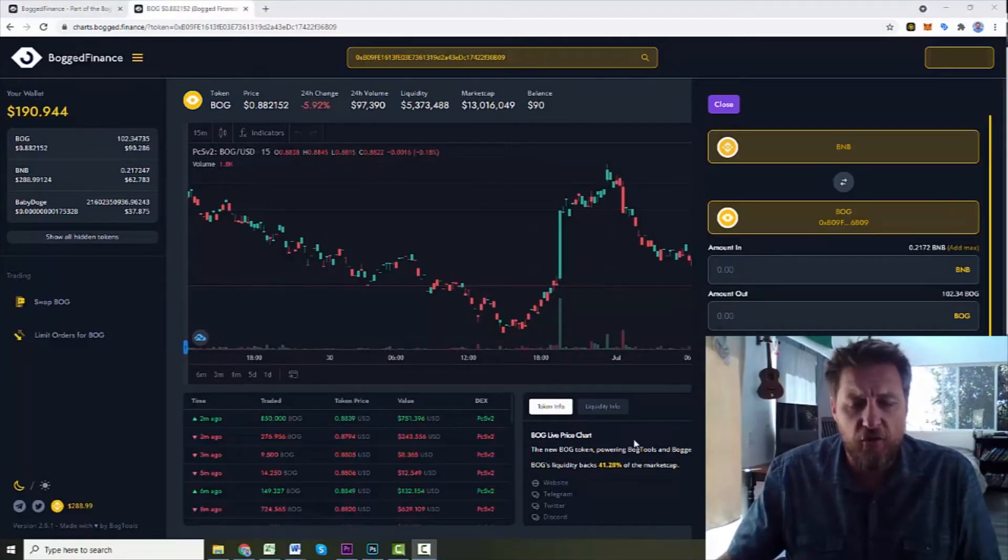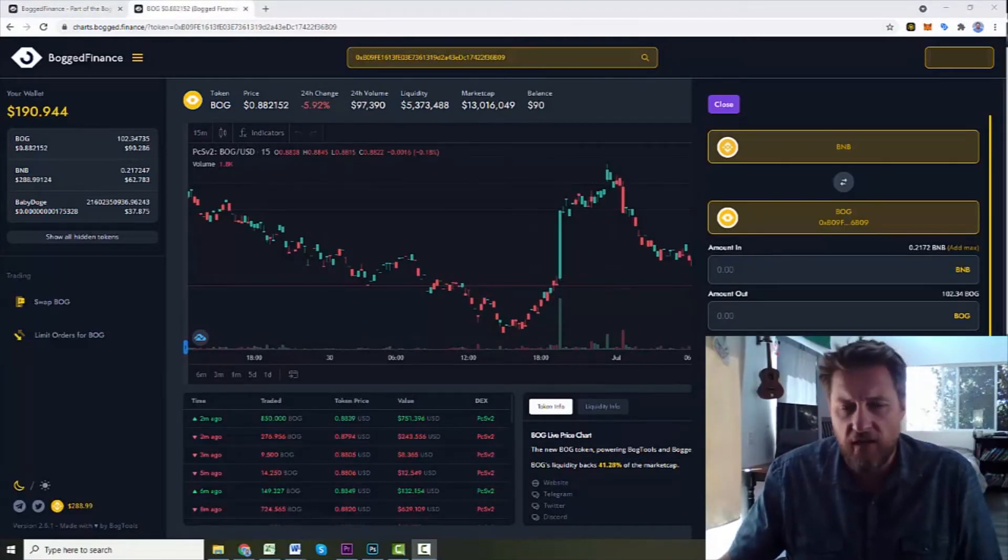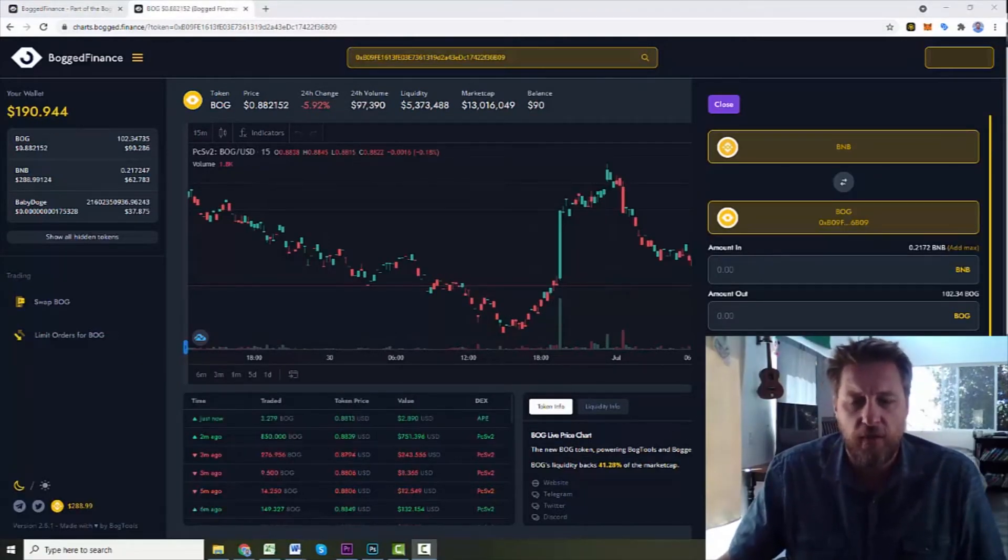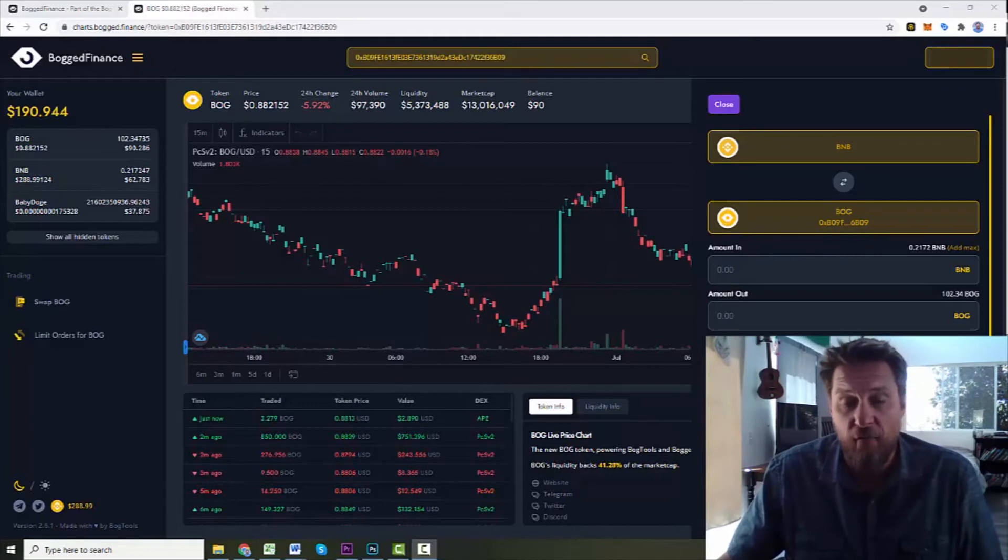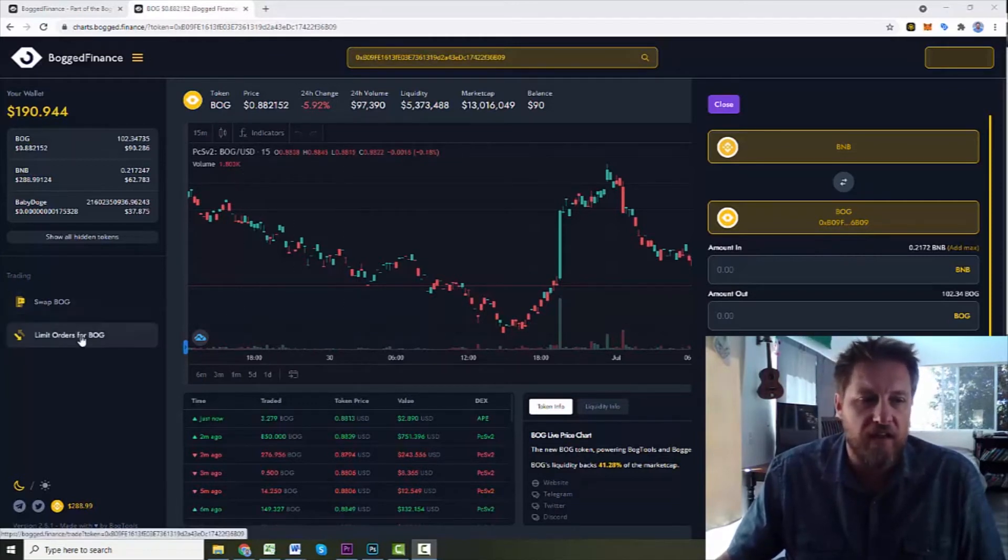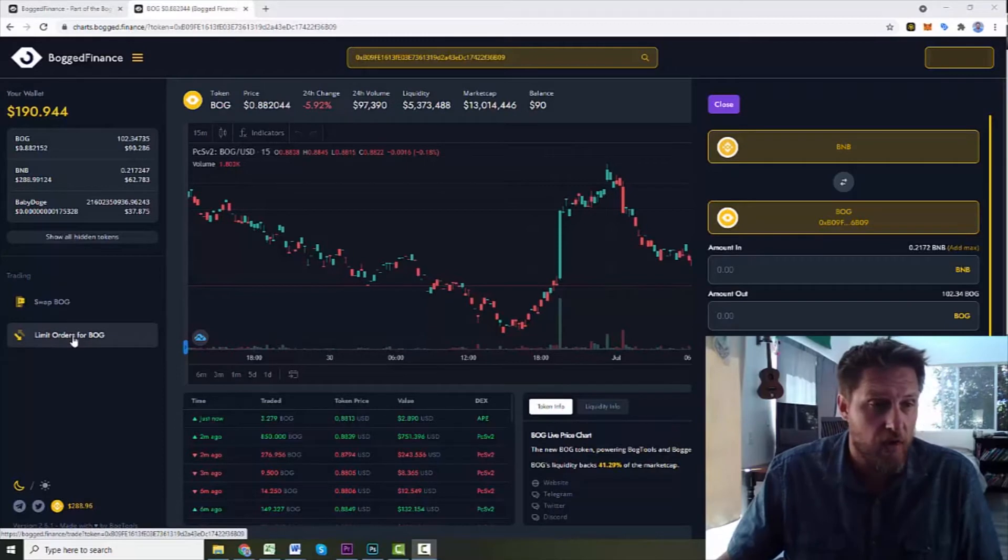So as you can see, it functions well as an exchange. It's built on top of other exchanges, but an exchange platform. But really, the power of Bog Finance is in some of the other tools that it makes available for you.